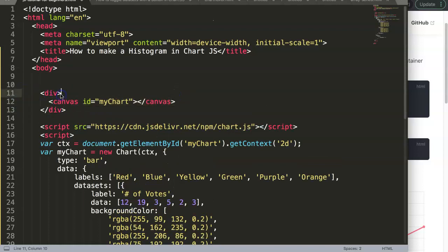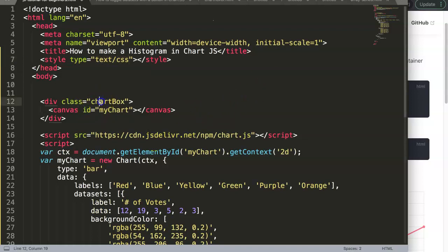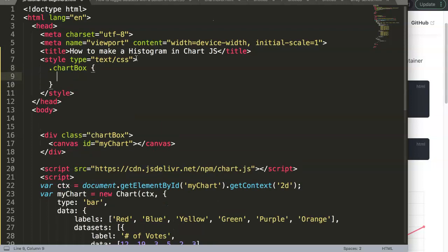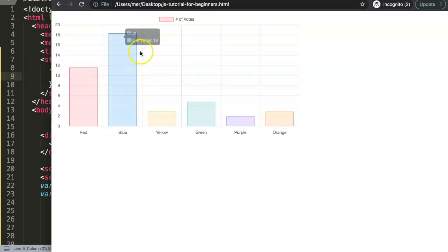We need to nest the chart in its own container for responsiveness. We give it a class called 'chart-box' and then in the style tag we assign a width to that class - we set chart-box to width 700 pixels. Once we save and refresh in the browser, we can see we have a bar chart working.